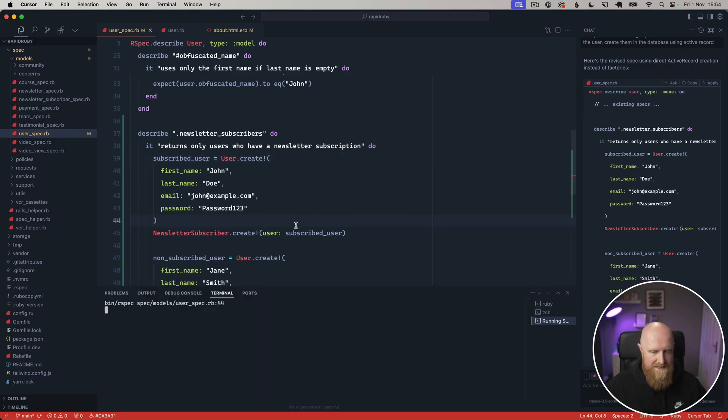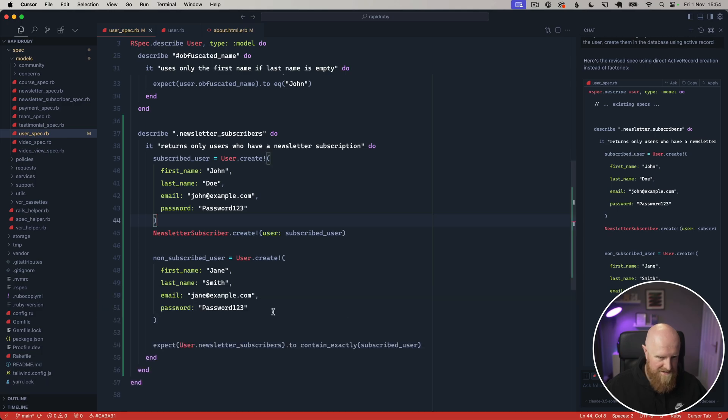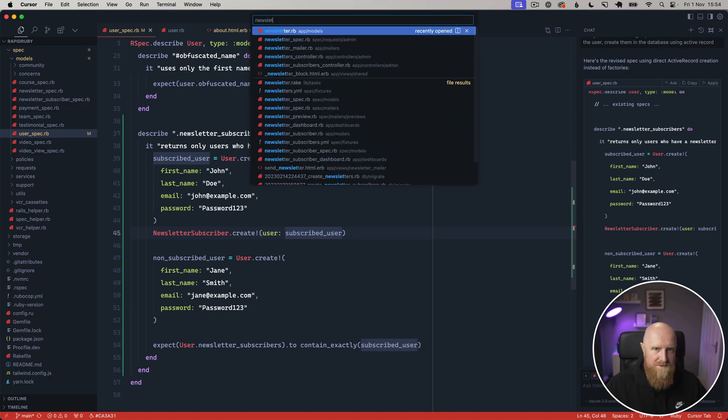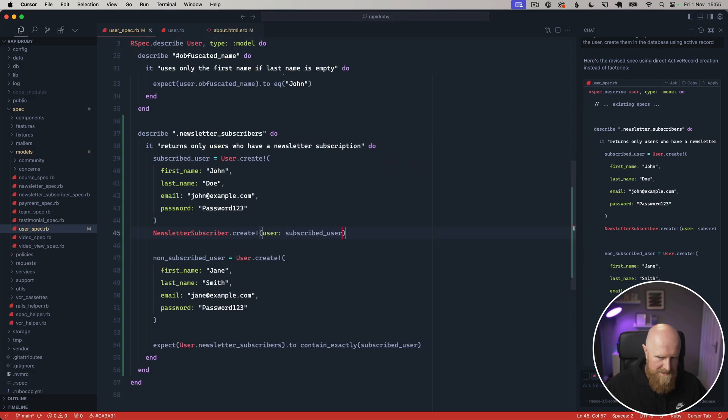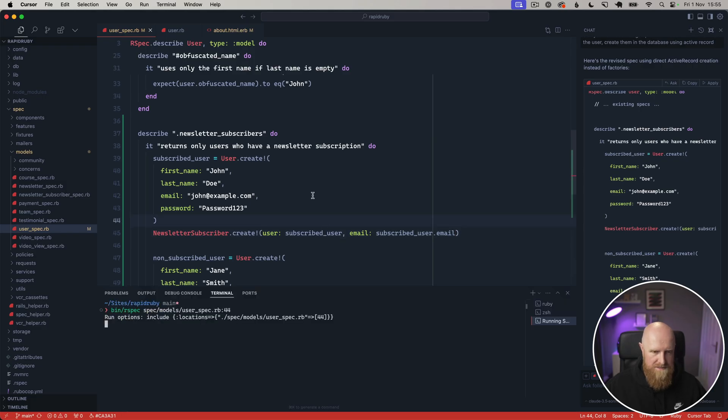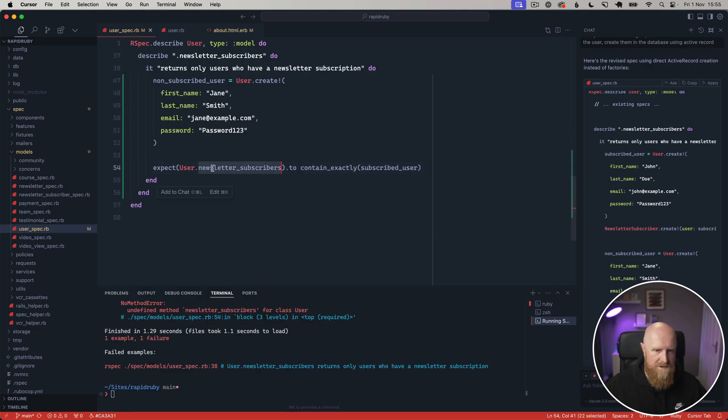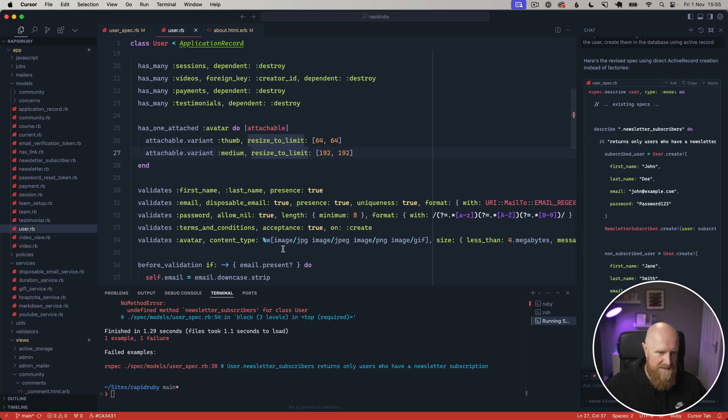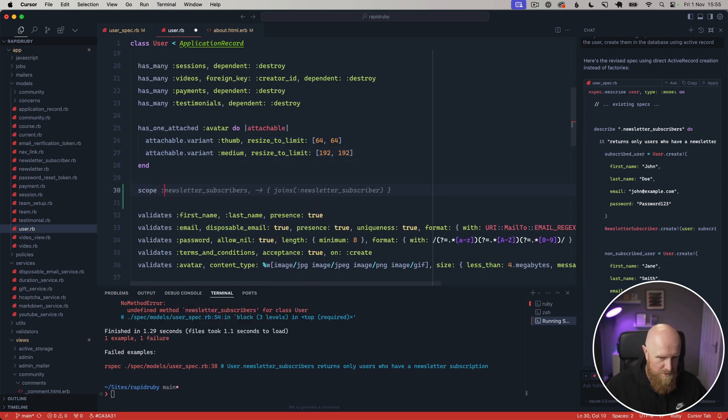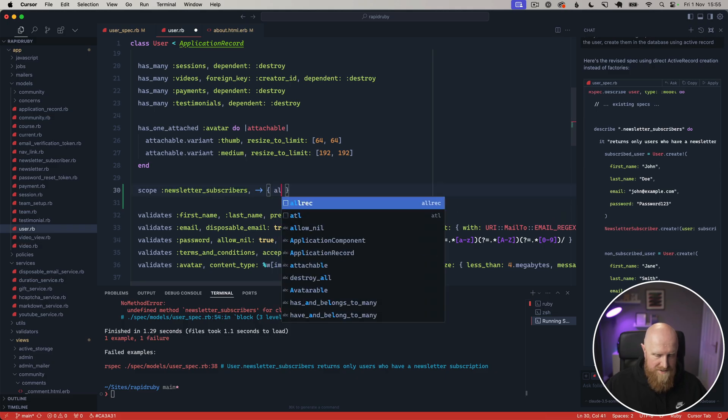Email is not a valid email address and email cannot be blank, and I think that's on the newsletter subscriber. So what we need to do here is email: subscribed_user.email. Rerun this, we've got 'newsletter_subscribers' which is an undefined method, so that's the test actually failing correctly.